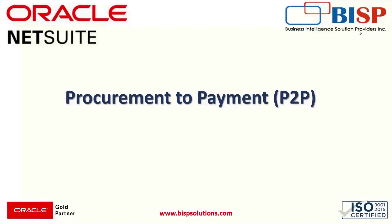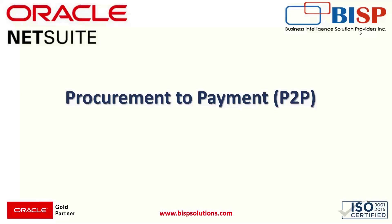Hi everyone, welcome to BISP trainings. My name is Rai Zalam. In today's session we will be having an overview of the procurement to payment cycle which is also known as P2P cycle and we will be going through each step of this process and we will know about how this cycle works in our NetSuite applications.